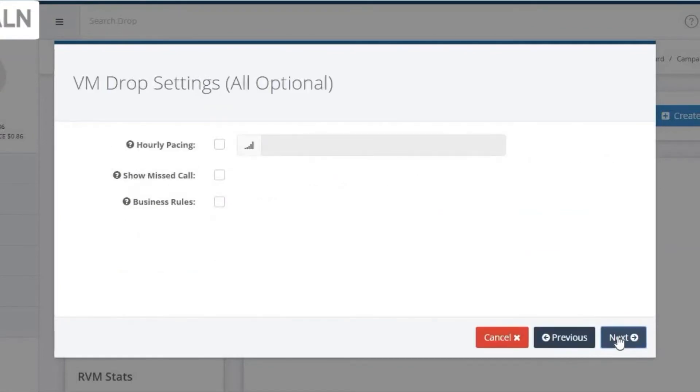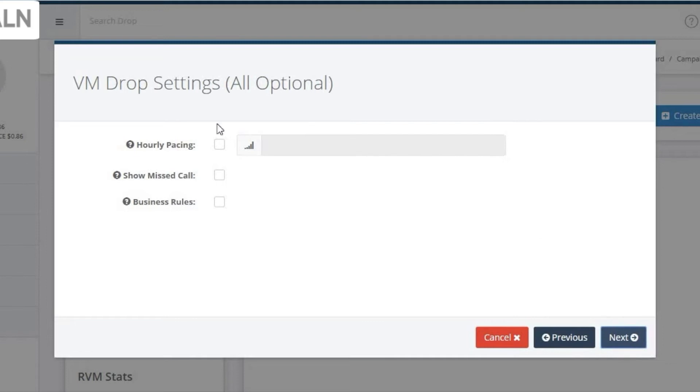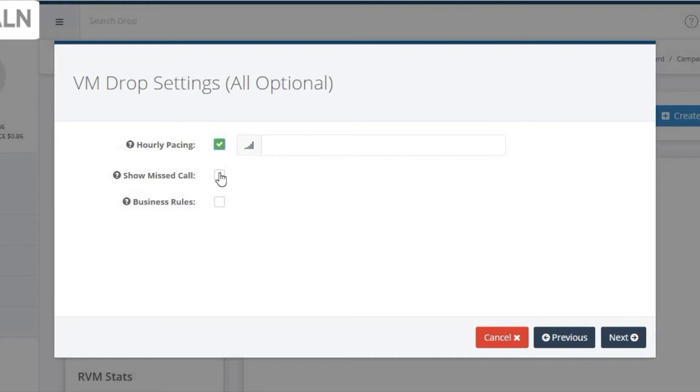And the next screen allows you to set up VM Drop Settings. Note these are all optional settings. You can hit Next from here if you don't want to configure them. The first option is Hourly Pacing. Using the Hourly Pacing feature allows you to set an approximate number of drops you want sent every hour.